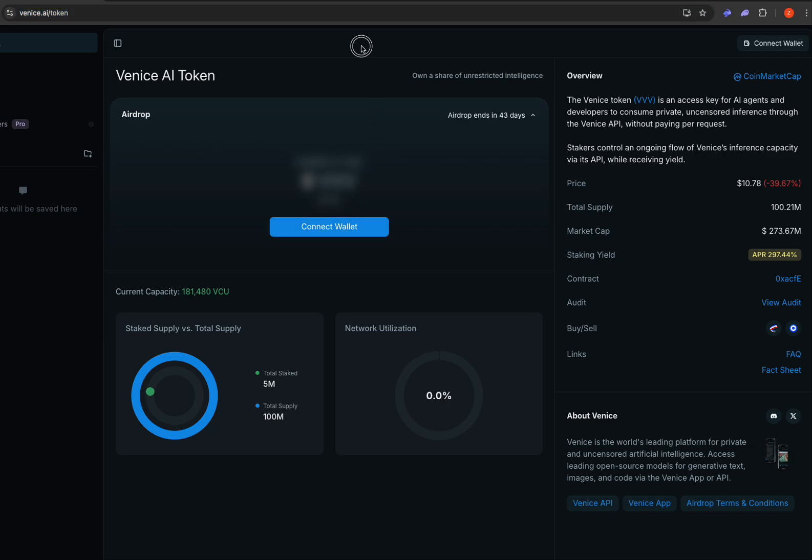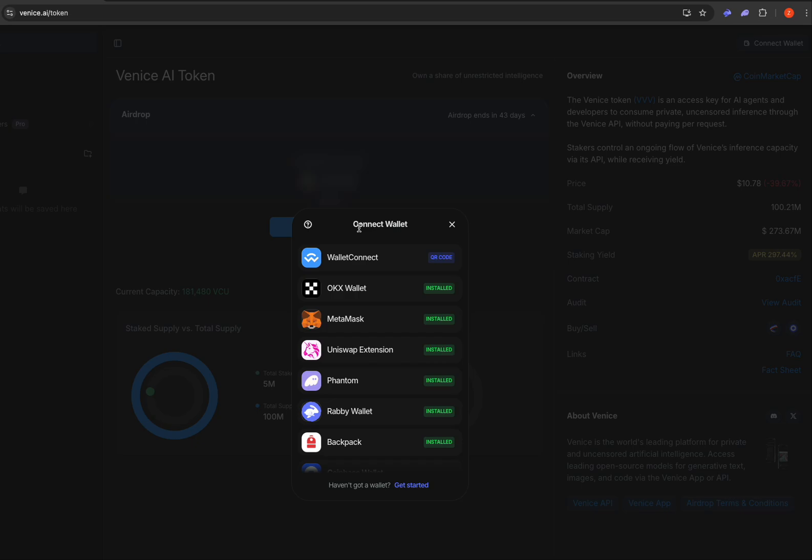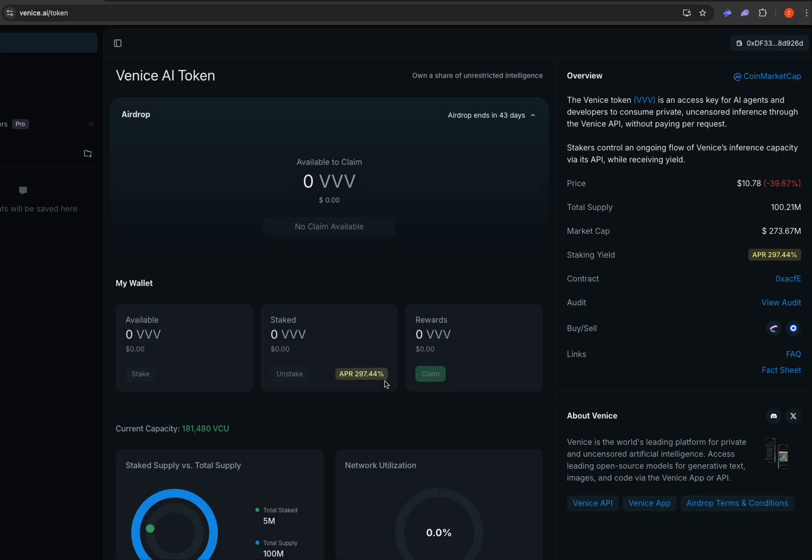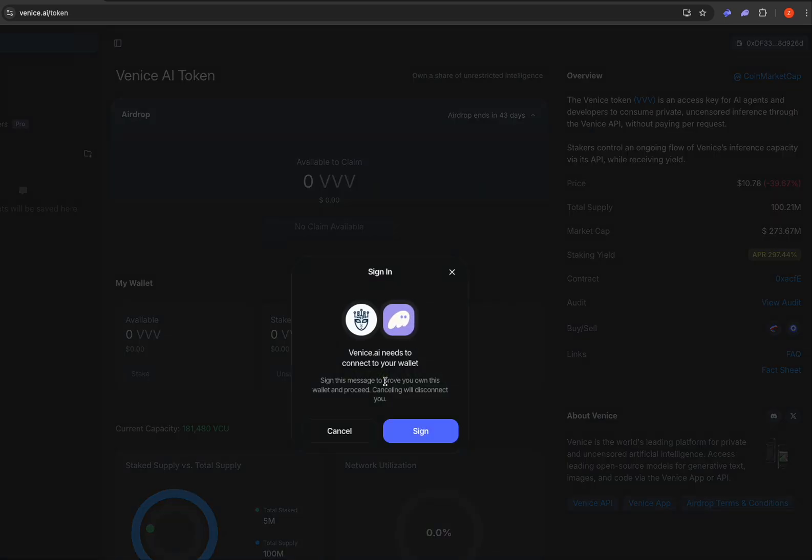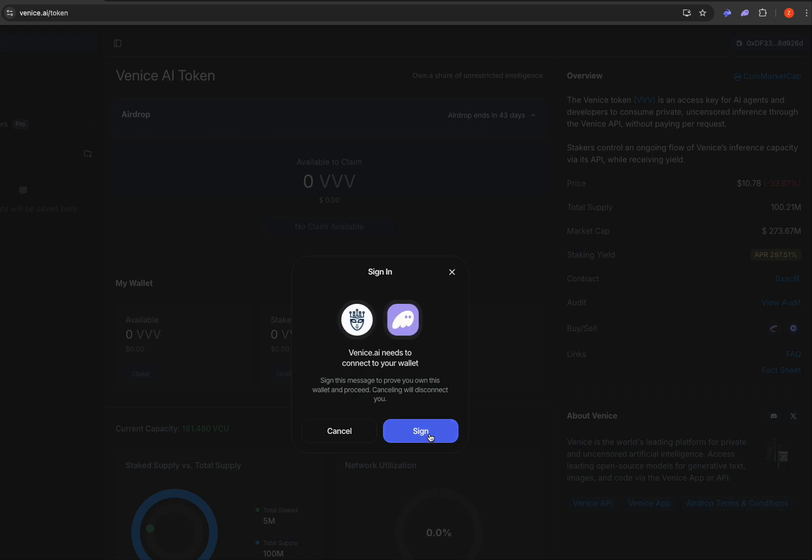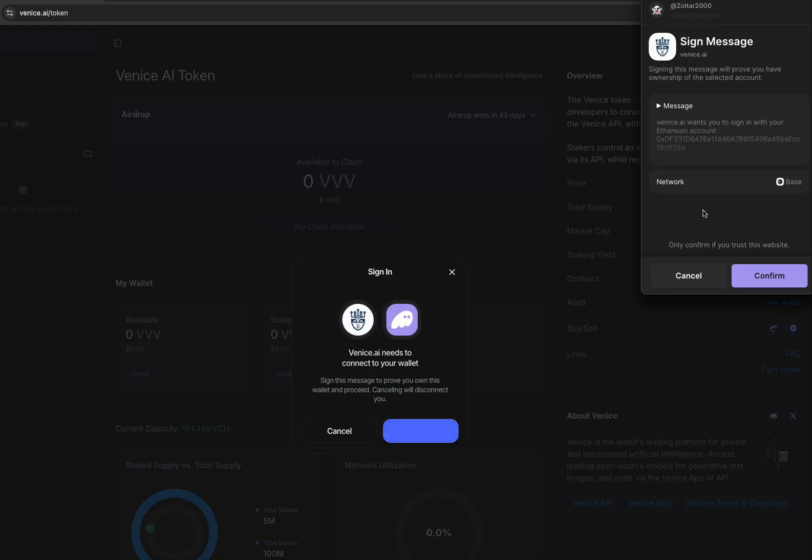So after you confirm that, connect to wallet. I got a few lined up here for you. Phantom wallet is first. It's going to ask you to connect and prove that you have ownership of that wallet.